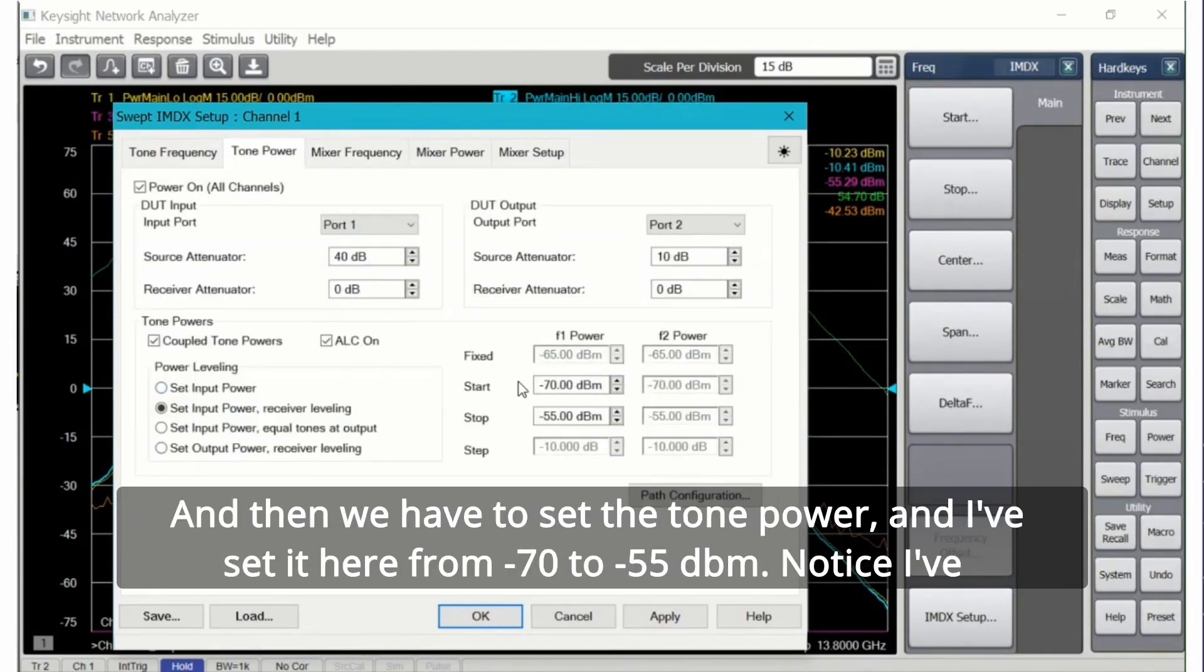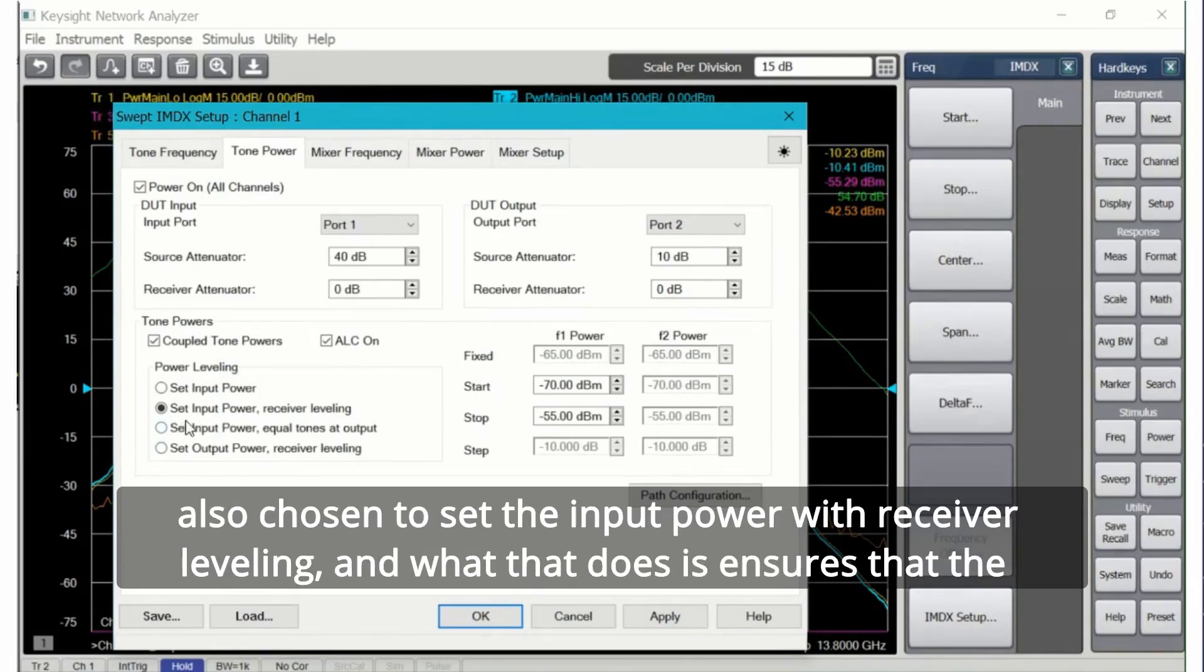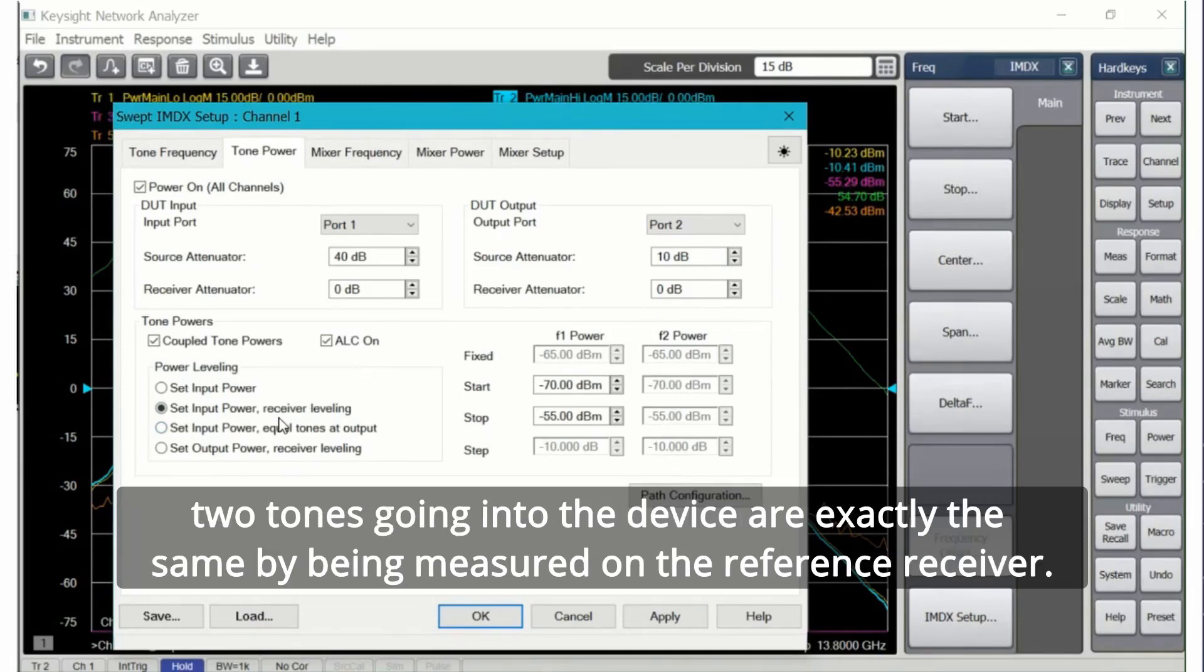Then we have to set the tone power and I've set it here from minus 70 to minus 55 dBm. Notice I've also chosen to set the input power with receiver leveling and what that does is ensures that the two tones going into the device are exactly the same by being measured on the reference receiver.